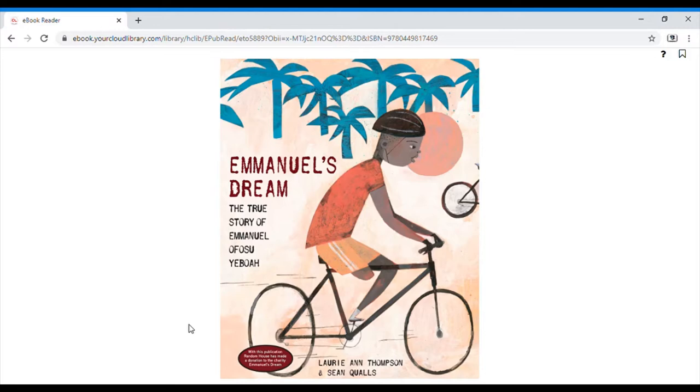Emmanuel's dream, the story of Emmanuel Yosufa Yeboah, written by Lori Ann Thompson, illustrated by Sean Qualls.